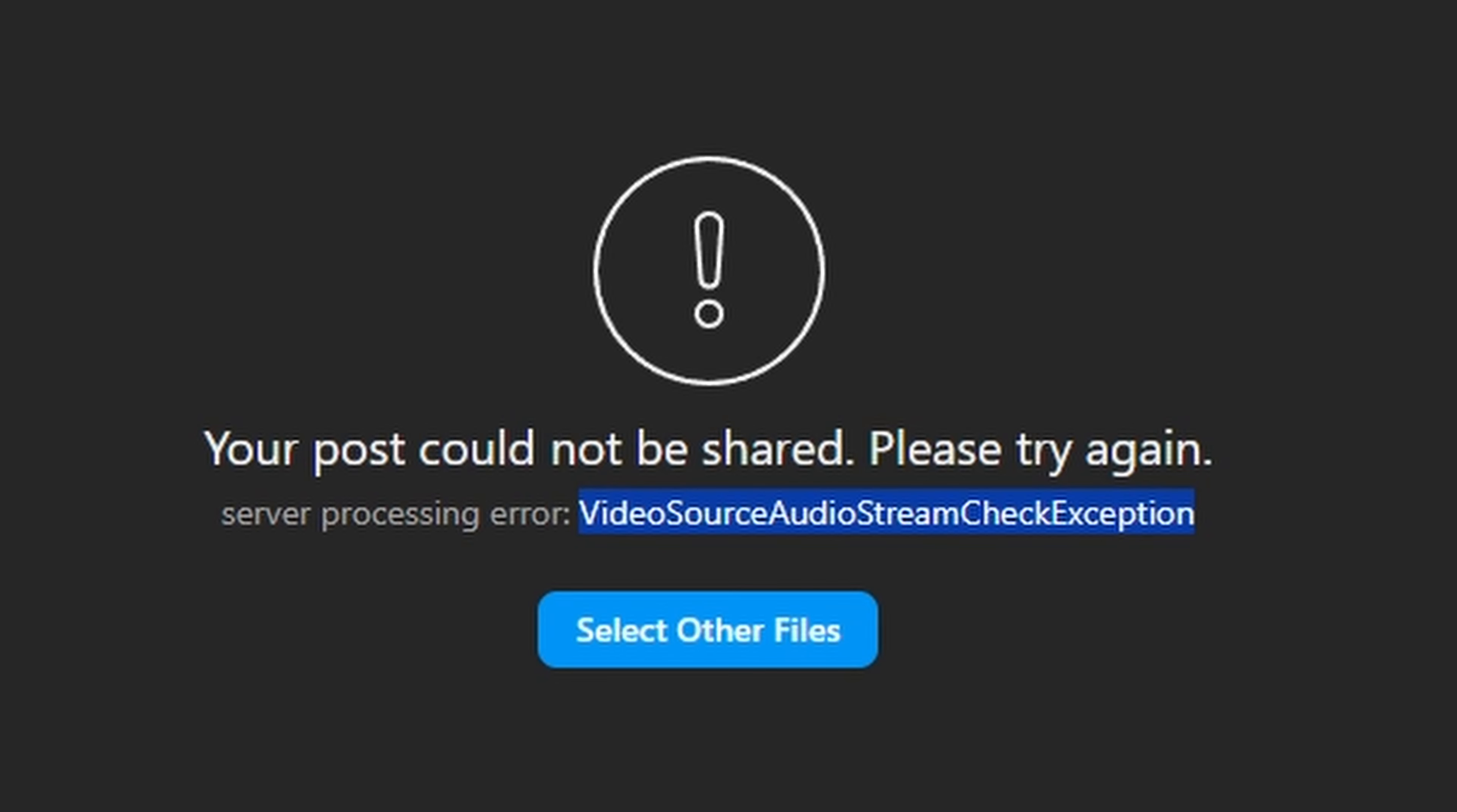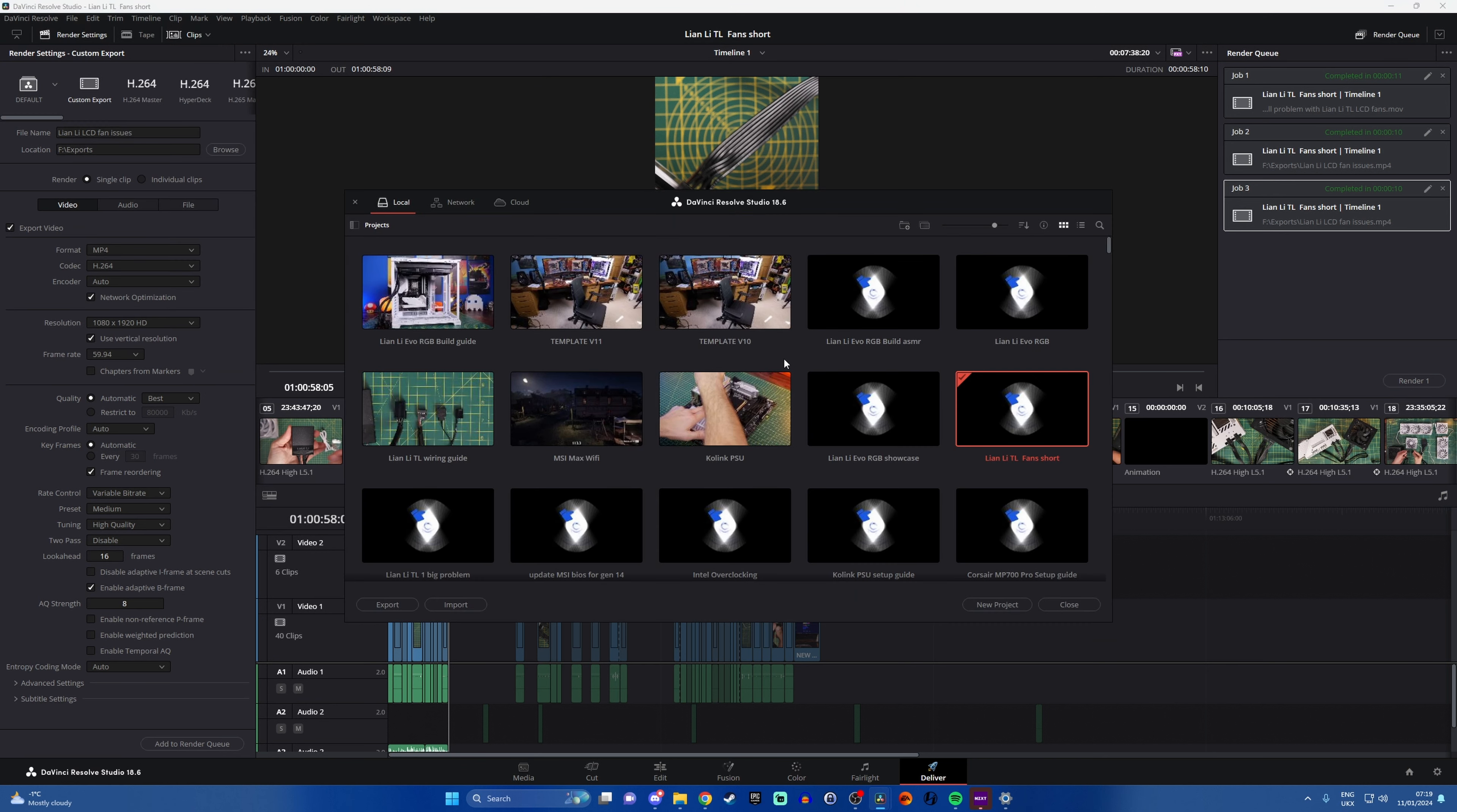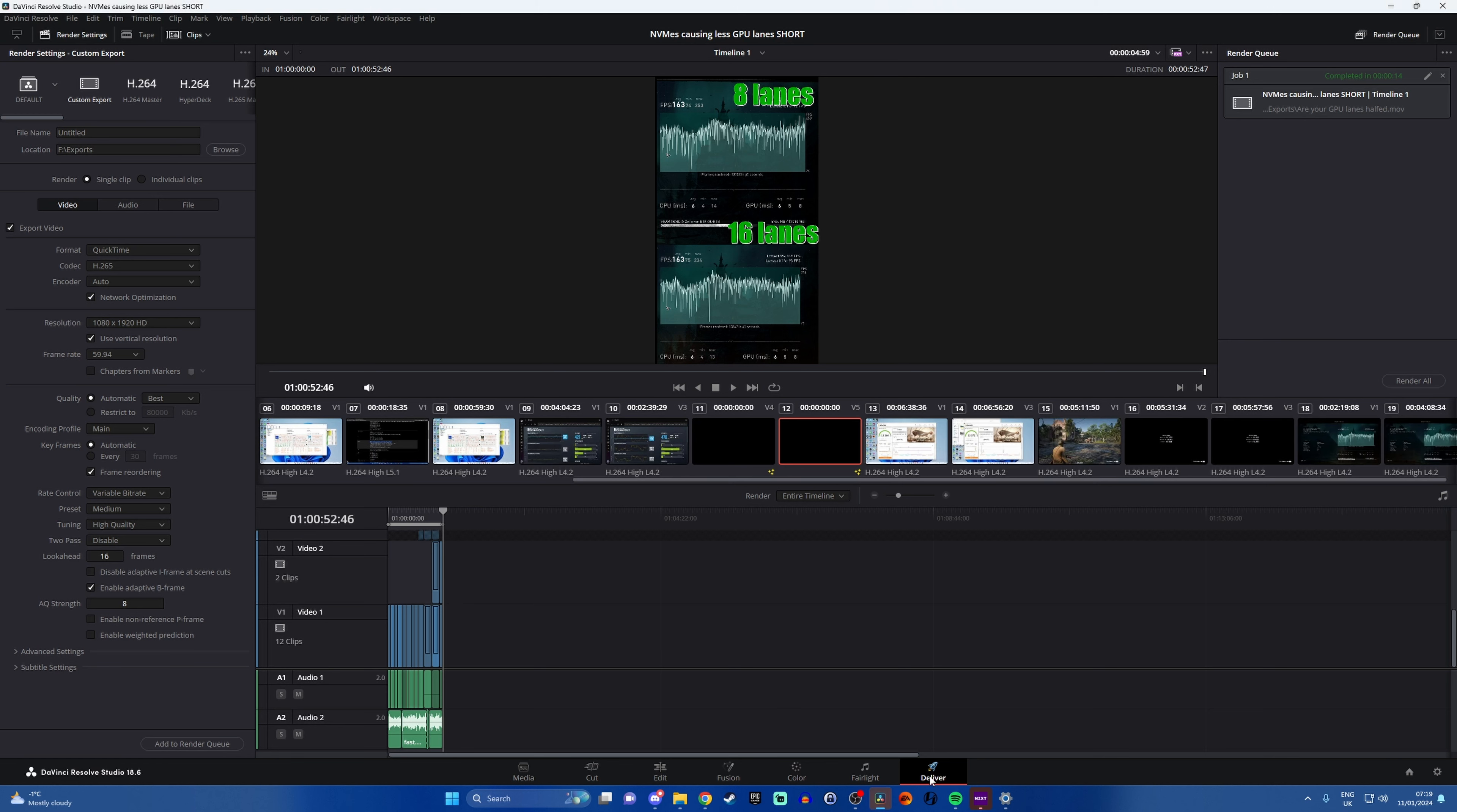This is obviously annoying. There is a workaround for it when you're rendering the video out. So if we go over to DaVinci Resolve, which is what I'm using, you go to your Project Manager and you find the relevant project, open that up, and then what you want to do is go to the Deliver tab. I'm assuming you've already done this for rendering, but we're going to do this process again because you need to change a couple of settings.